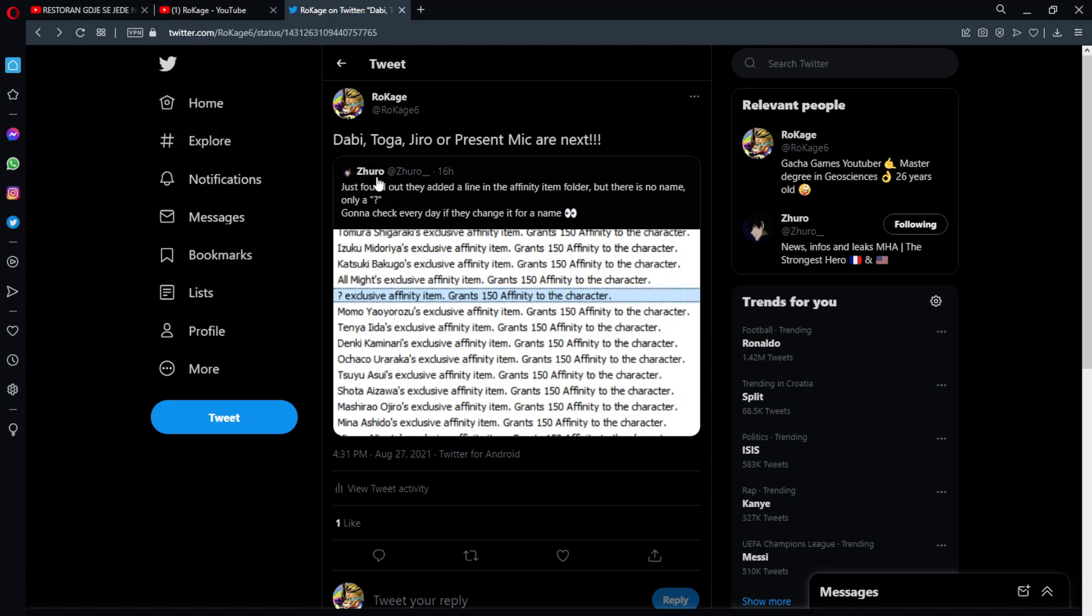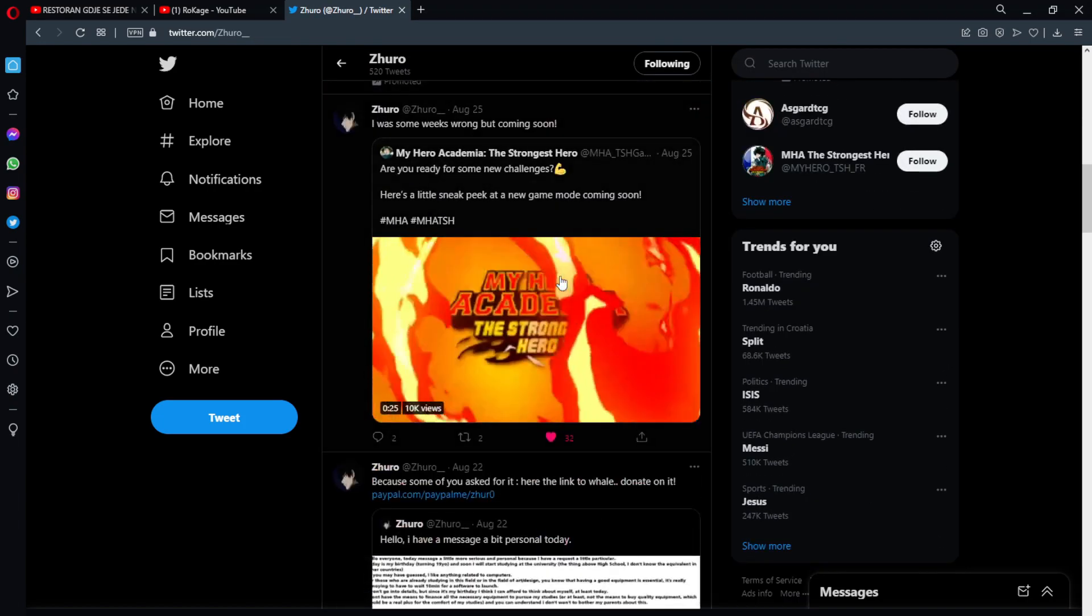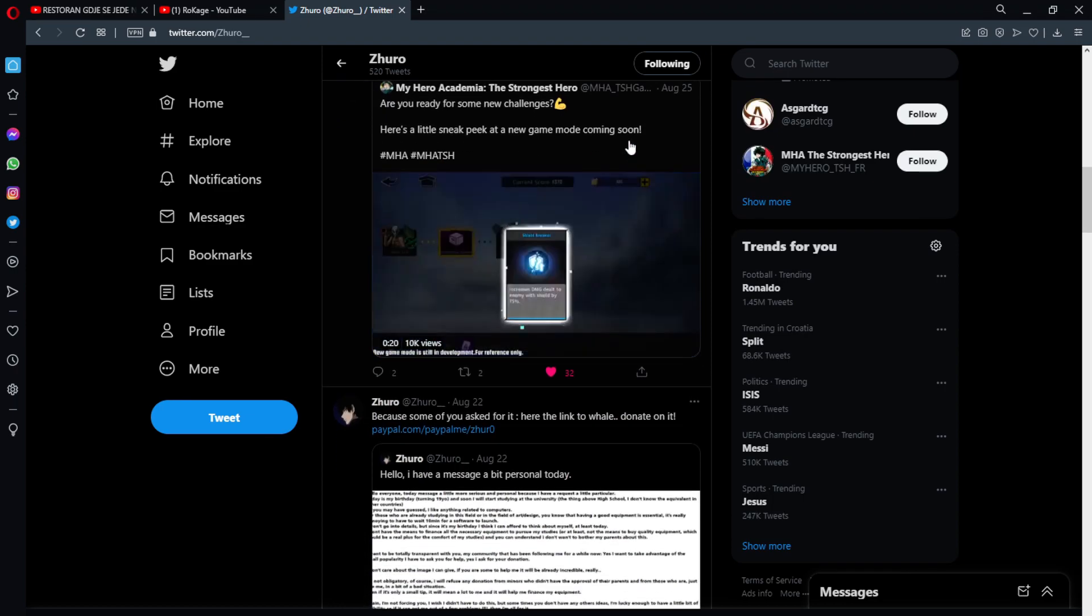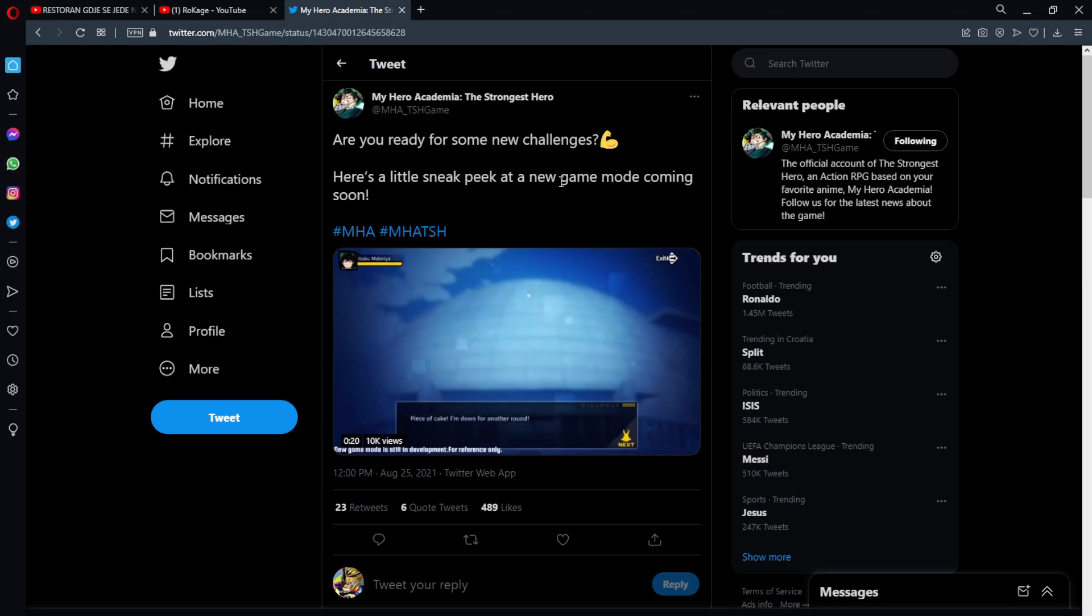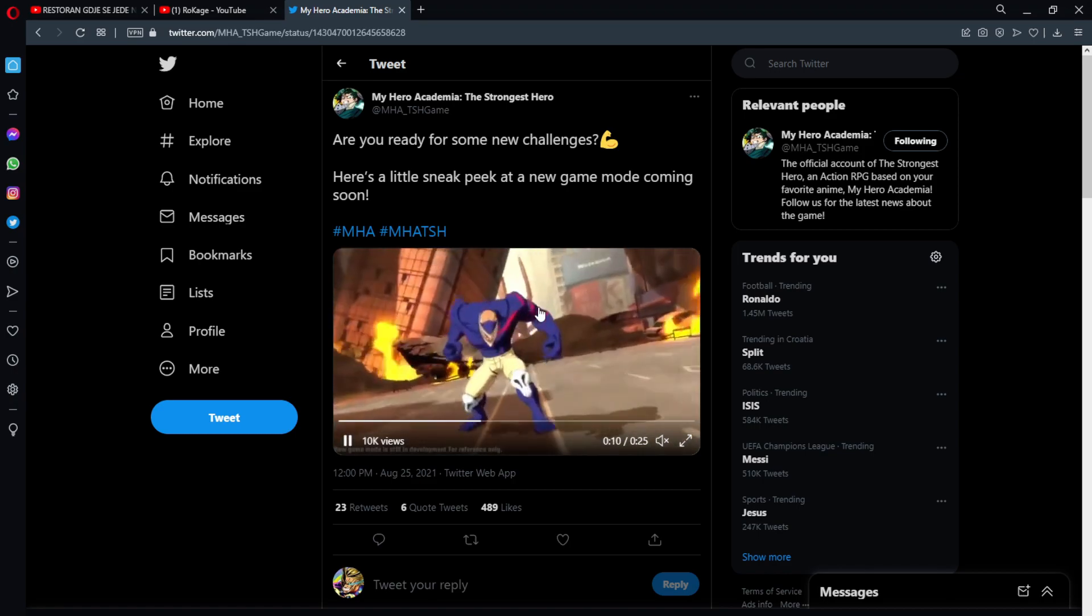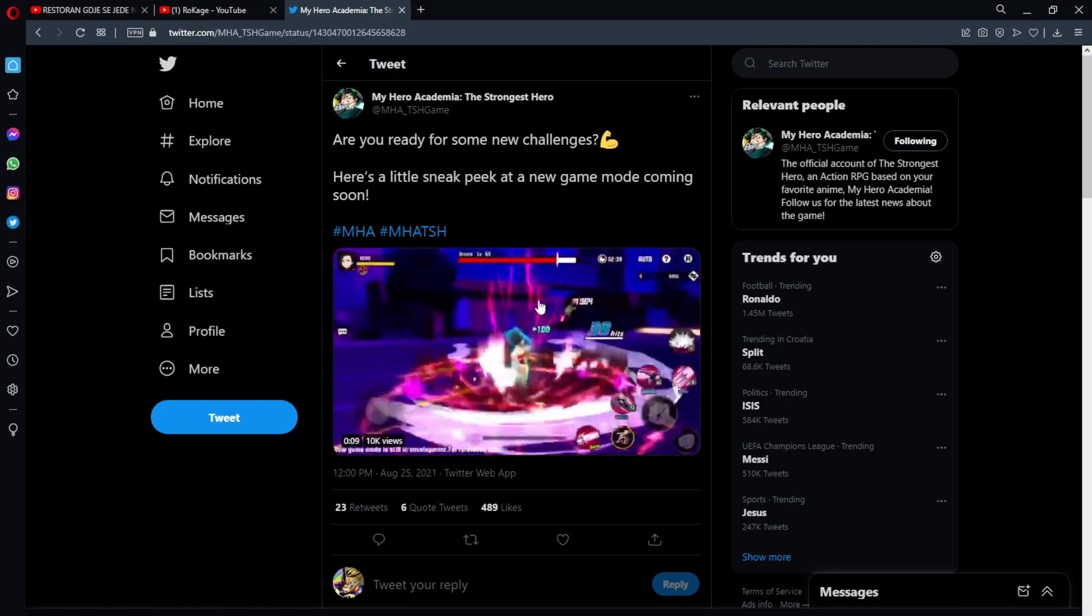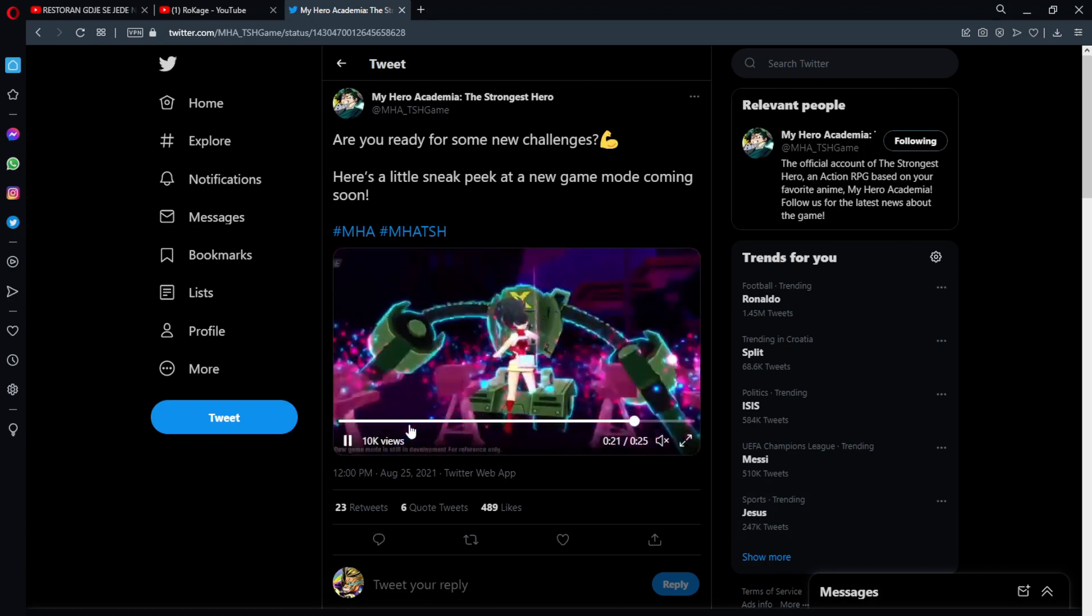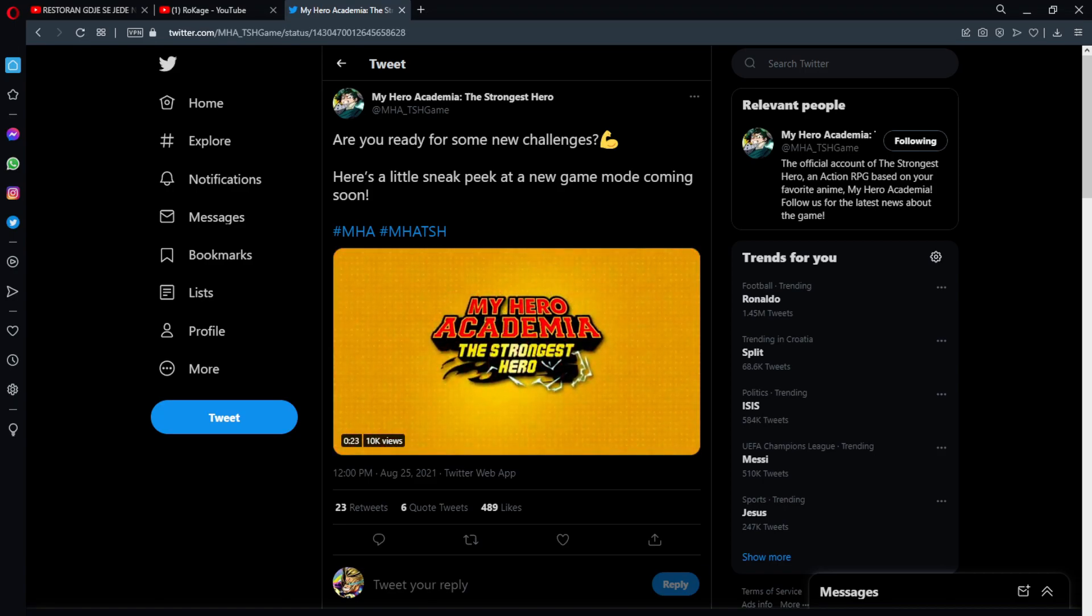So, yeah. We're gonna see. They're gonna tease it even more for sure. As you know, the brand new game mode might be dropping also this Wednesday. So, Dabi, new game mode. Yeah, I believe it is possible, you know. Already this little sneak peek. The only thing that discouraged me is new game mode is still in development. So, maybe it will be released like in a month time with that question mark character.